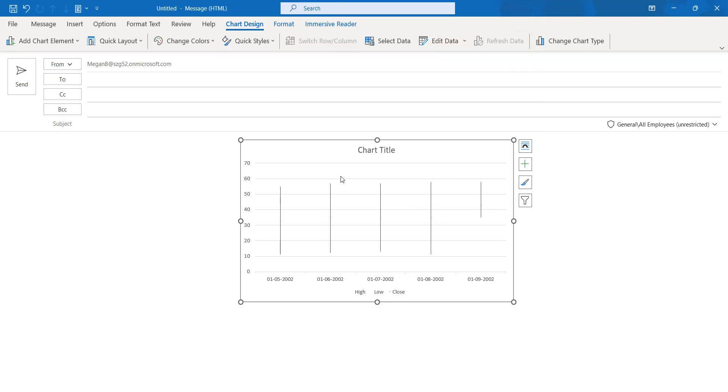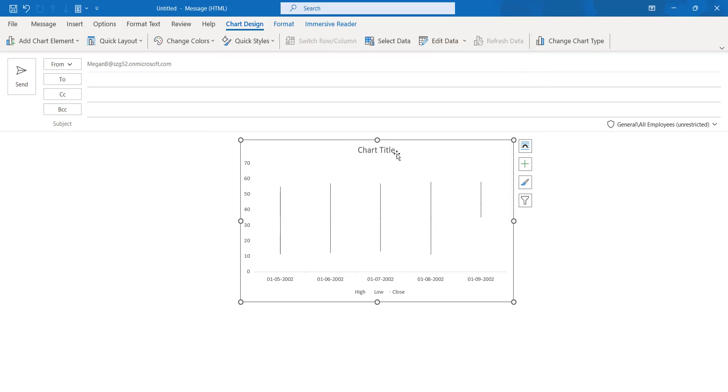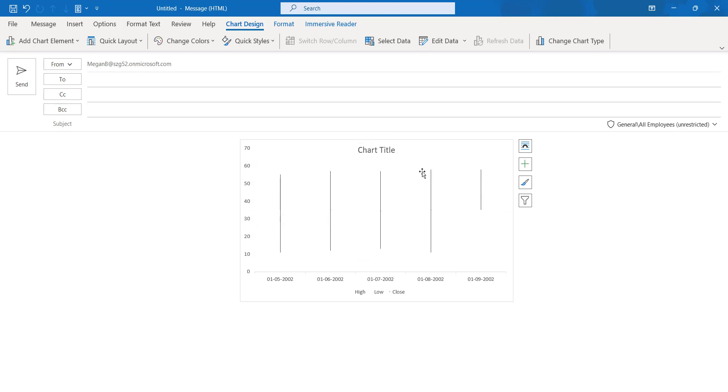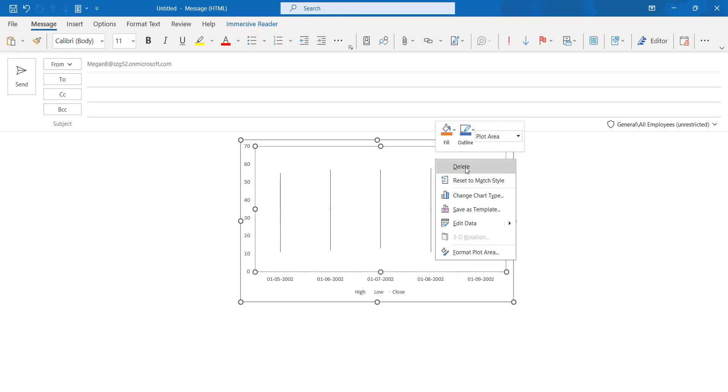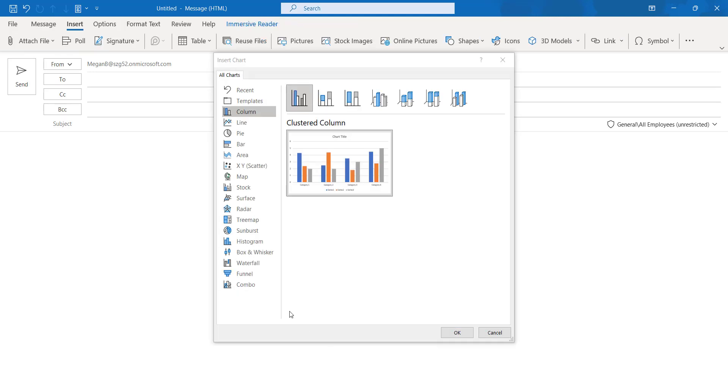Again, if I want to delete this... Here if I want to use this histogram kind of chart.